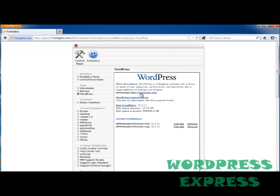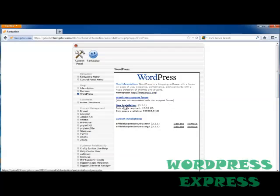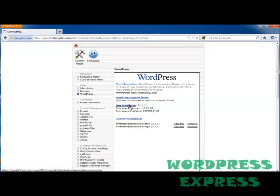And this gives us the homepage, which is http://wordpress.org. It gives us a link to the WordPress support forum. It allows us to do a new installation, and it shows us current installations that are already in our site. So let's go ahead and do a new installation.